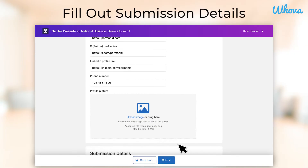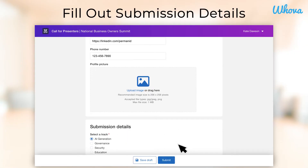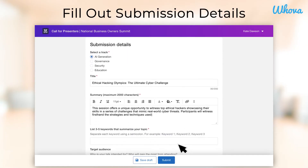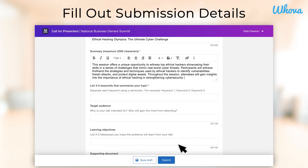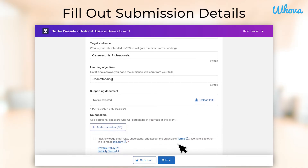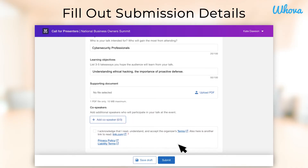Then, fill out your submission details, including the title, summary, keywords, and any additional info the organizers want to collect. This is where you'll get to highlight all the interesting content you'll be covering in your submission and why it's a perfect fit for the event.